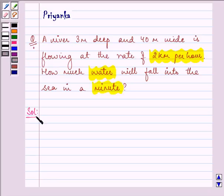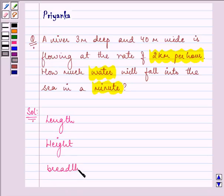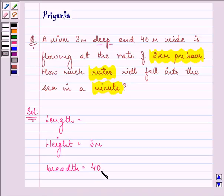Now here we are given the depth and breadth of the river. The height, that is the deepness of the river, is given to us as 3 meters, whereas the breadth is given to us as 40 meters. The length, that is the rate of the flowing, is given to us as 2 km per hour.